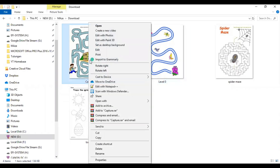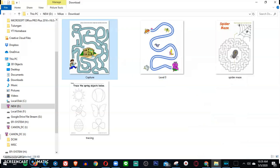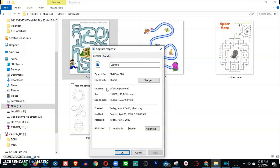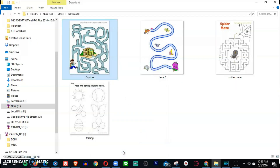So right-click, then check the details of dimensions. Right-click and then click Properties, go to Details. And this is the dimensions — 633 times 848. So we will use 663 times 848.